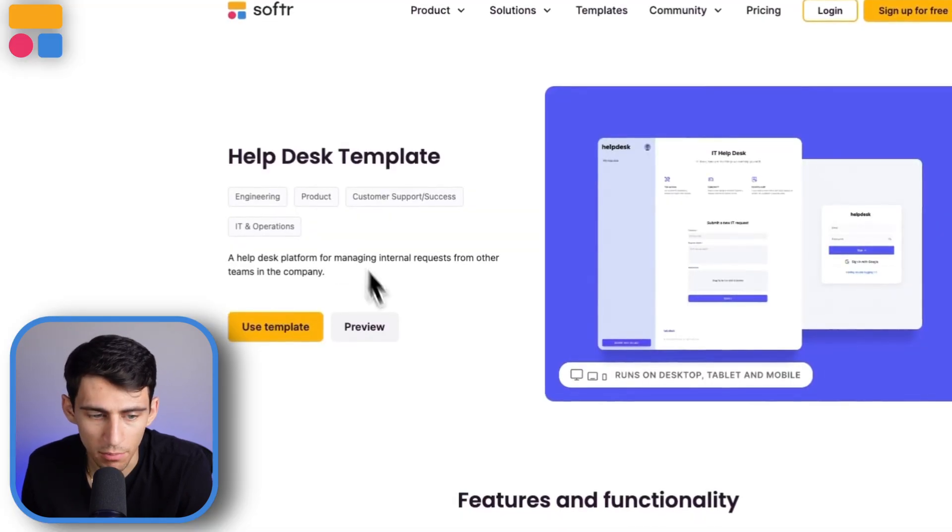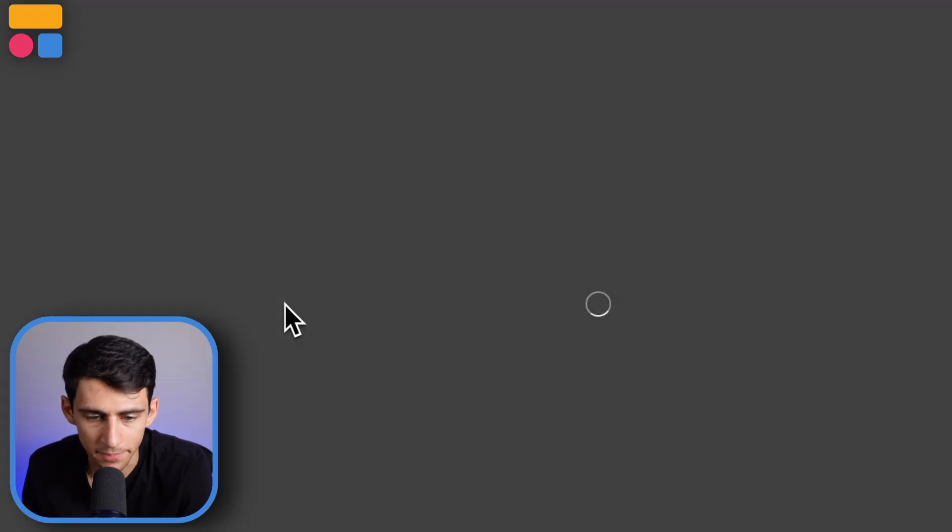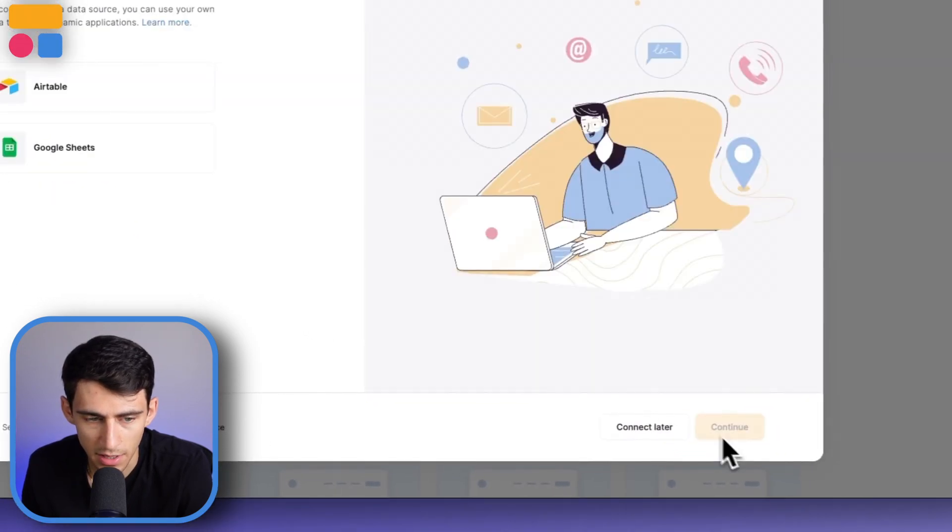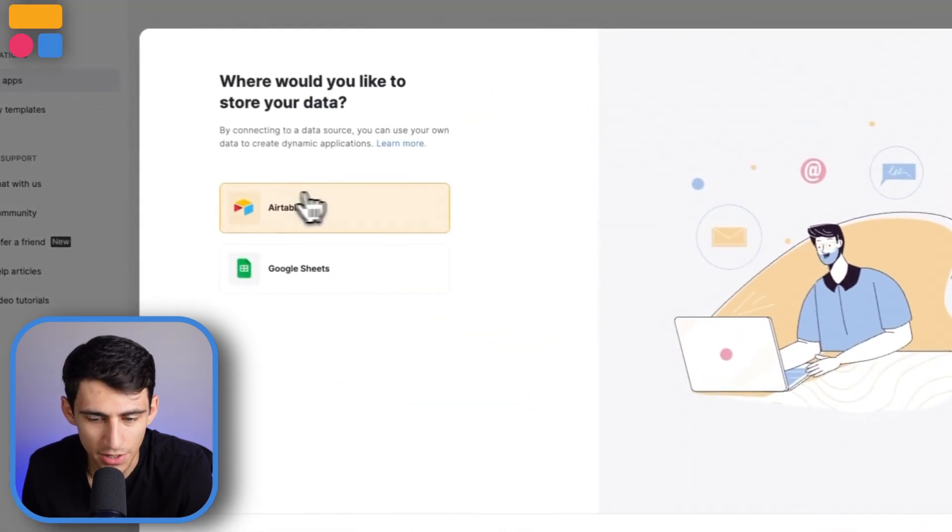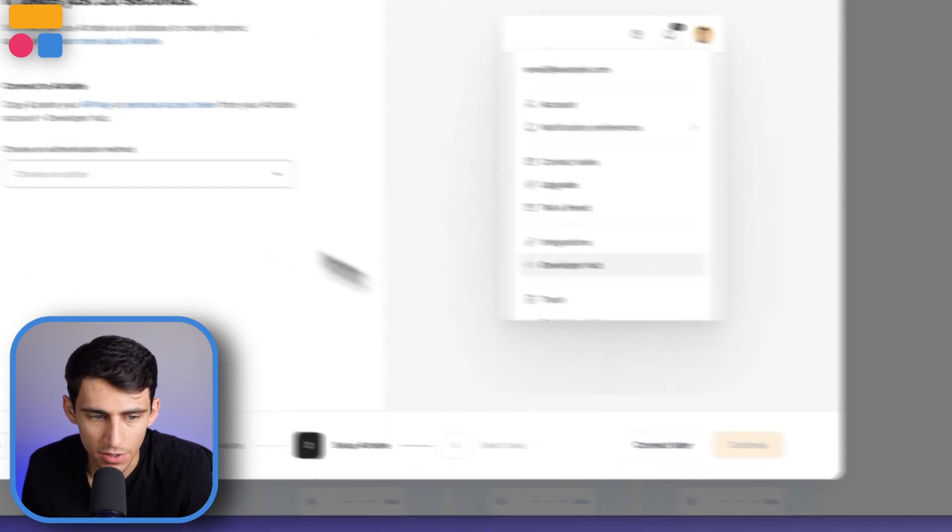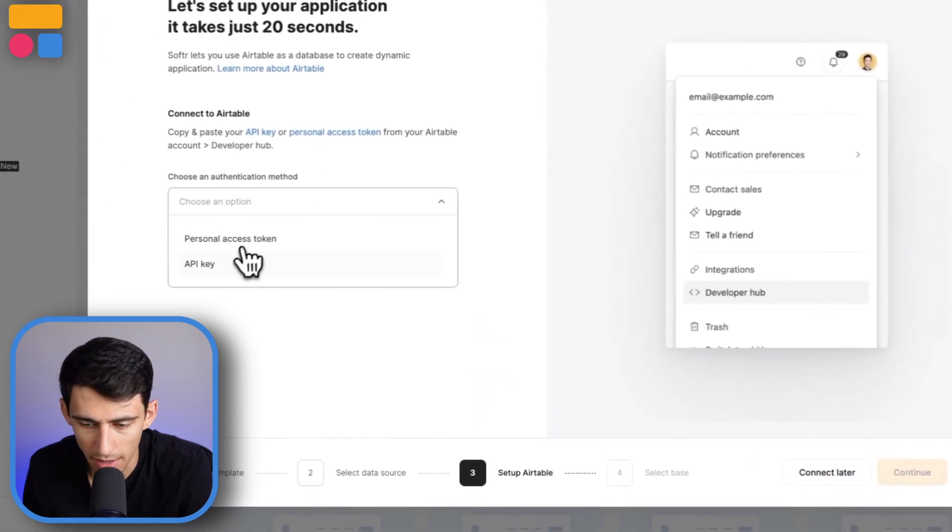Also, you can press use template, and then once you finish that, just press use template, add it to your preferred data source, and then copy the base to your Airtable account or Google Sheets if that's what you choose. I can't decide for you.